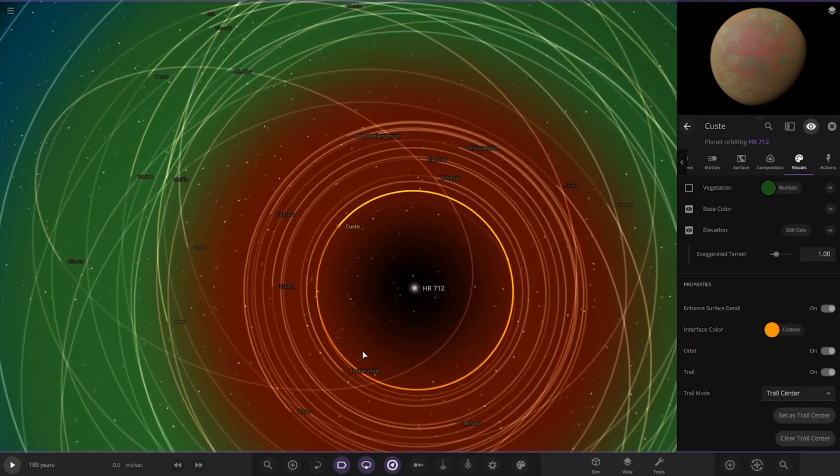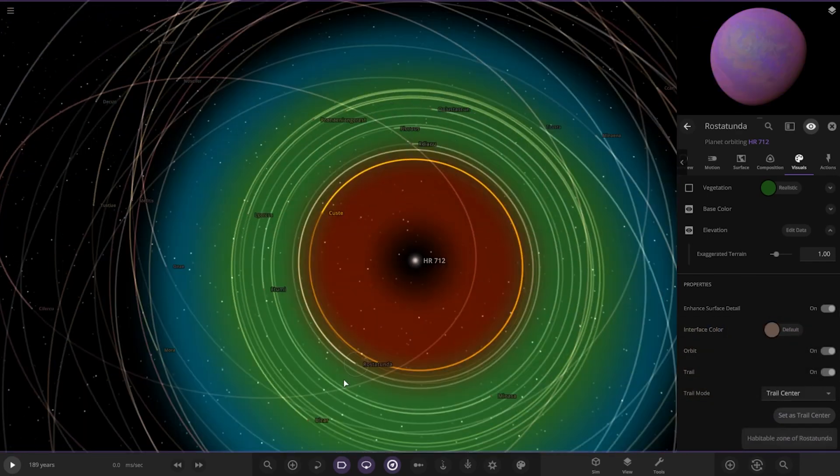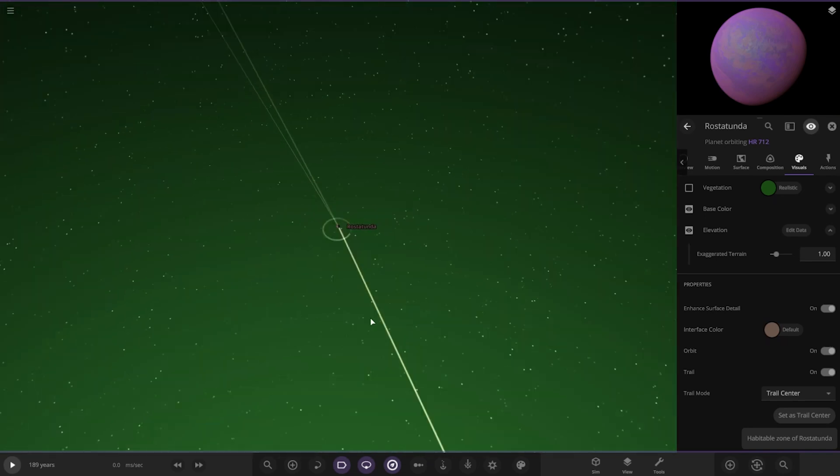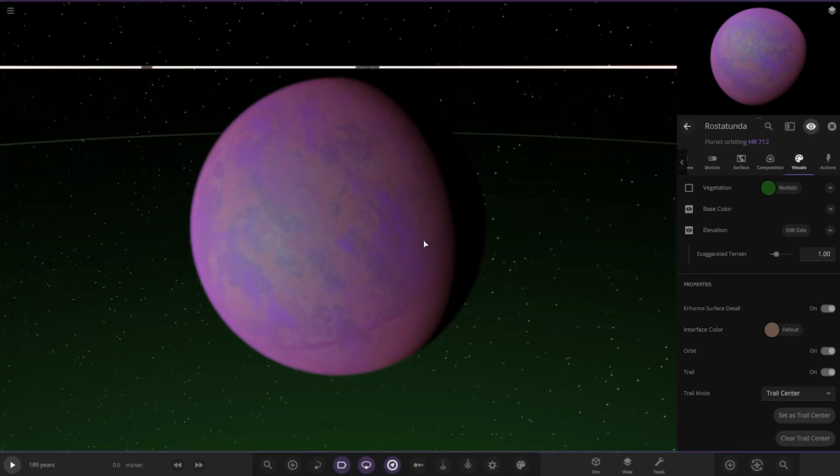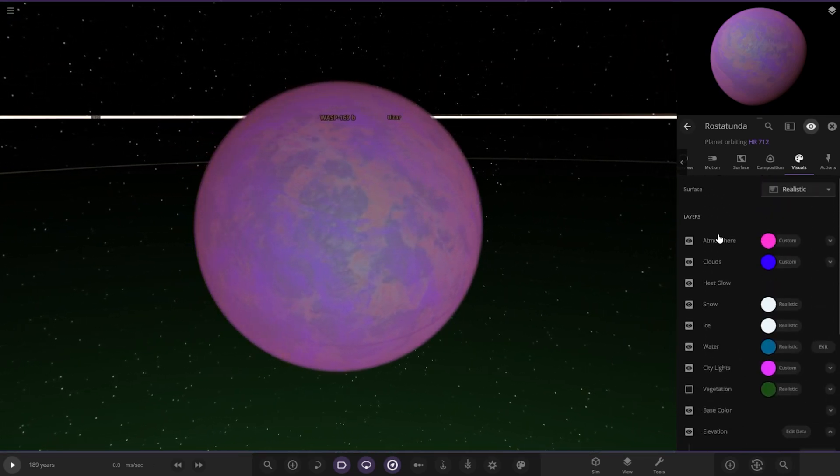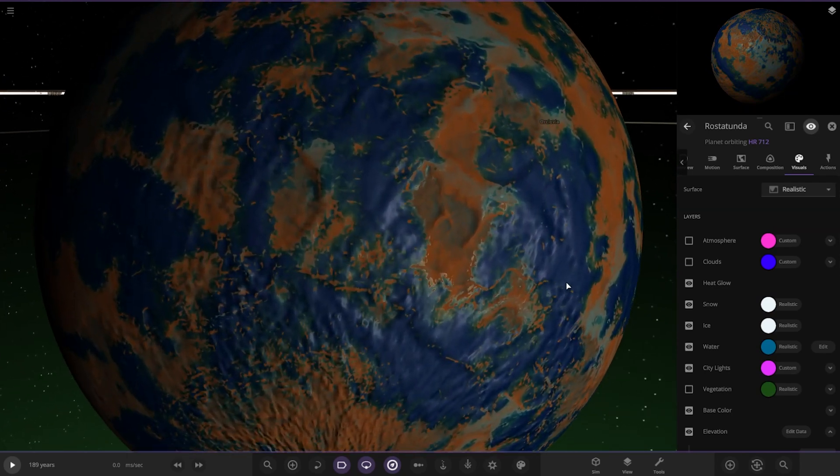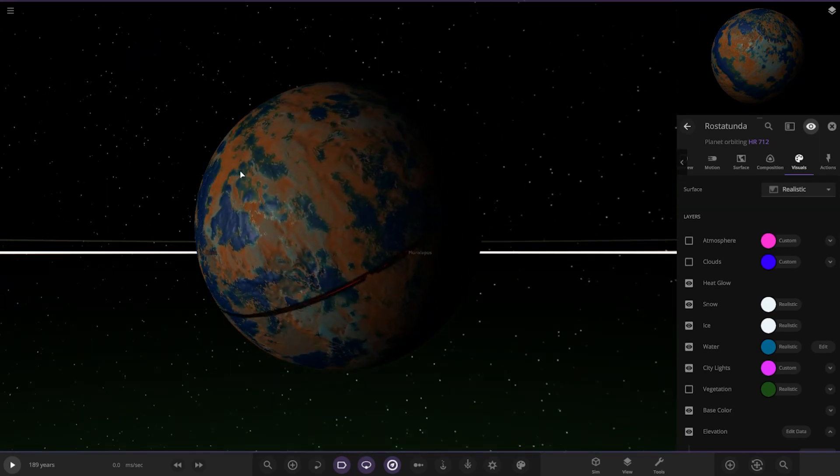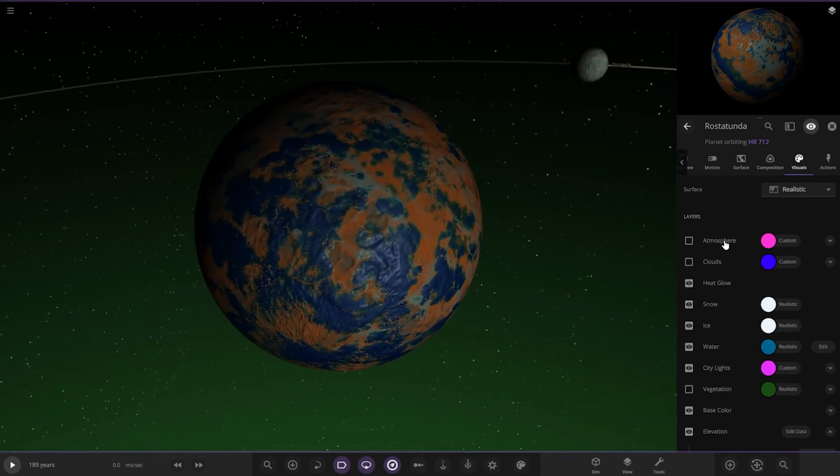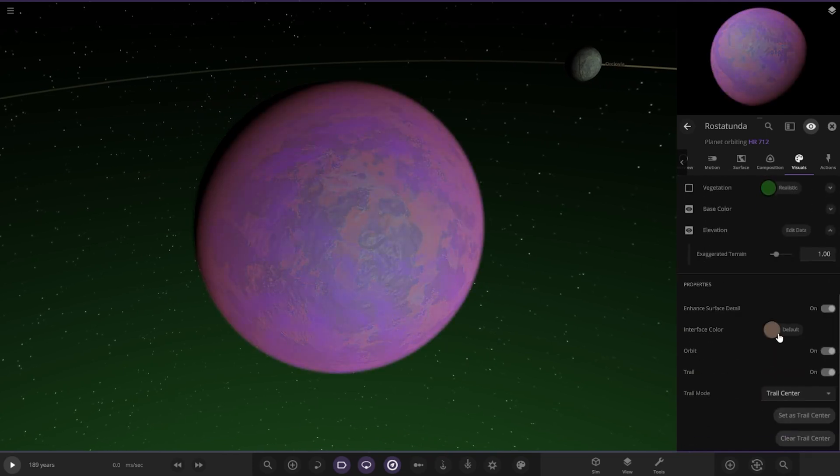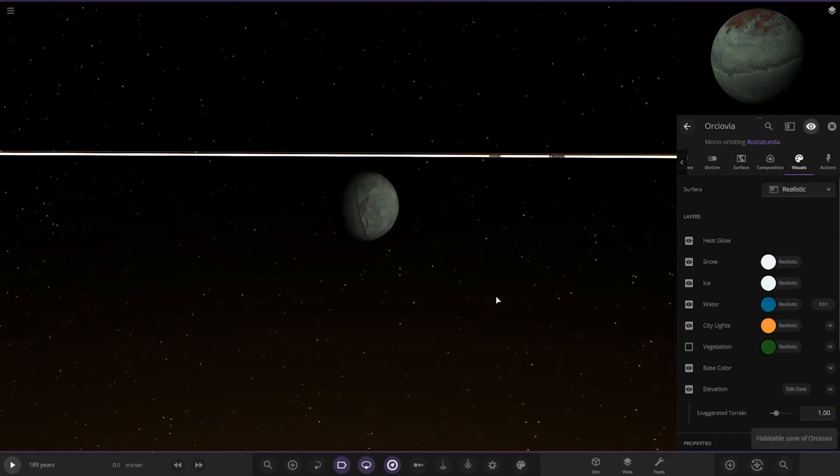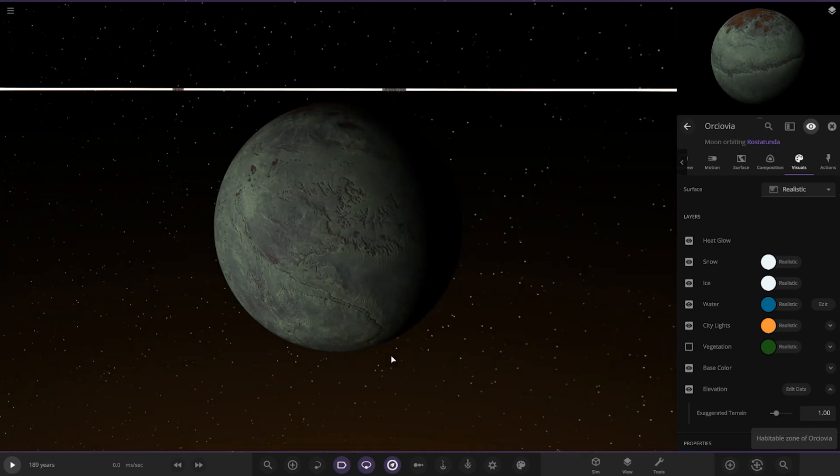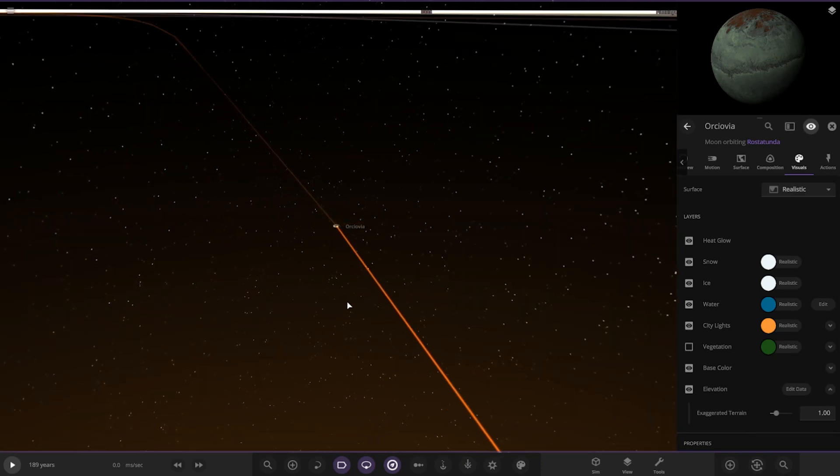So that's the first of the planets. Next up, we have got this one down here. This is a more nice purple one looking. A lot more friendly looking. Got some oceans on it as well. Nice mix of ocean and land there. Very nice indeed. It's got one moon as well.